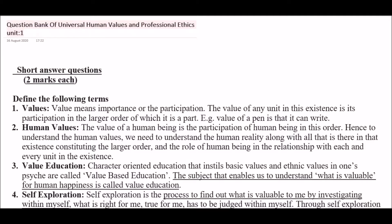Hey Learners, welcome to my channel. This is Pranshi Verma and in today's video we are going to learn Universal Human Values and Professional Ethics Unit 1 Short Answer Type Question and Answer. I already uploaded Fill-in-the-Blanks type questions of Unit 1 on my channel — kindly visit it. Now let's start.